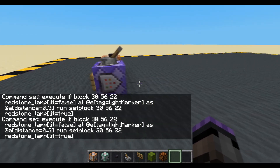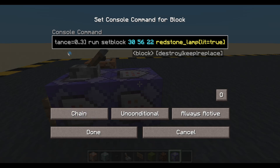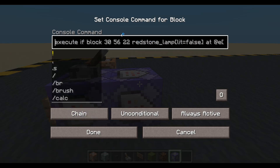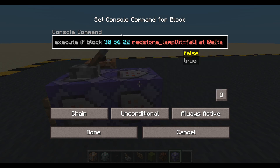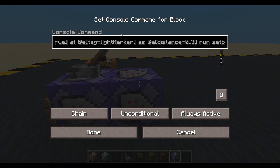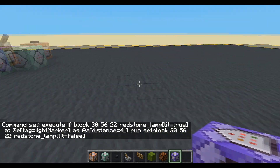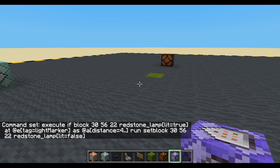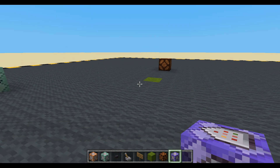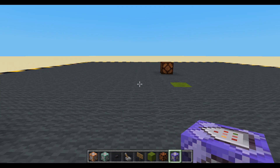Let's copy this block and pop it down. We'll change it to always active chain. This time we're checking to see if the lamp is lit — lit equals true — and if the player is at a distance of 4 or higher, run set block lamp lit equals false. Done, so it should turn off. So we go in the room, the lamp comes on; we go out the room, the lamp goes off. Cool, that's definitely working.